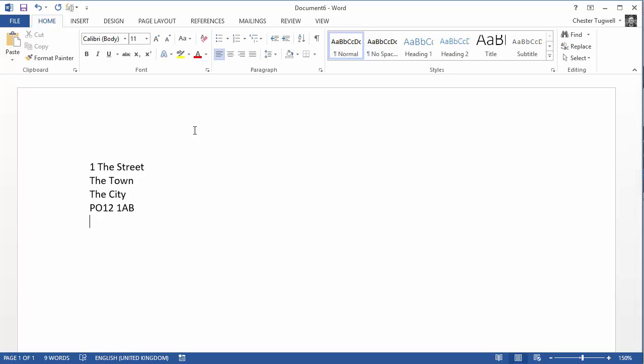Okay that's all there is to it. Assigning the shortcut key to an autotext entry in Word. Thanks for listening.